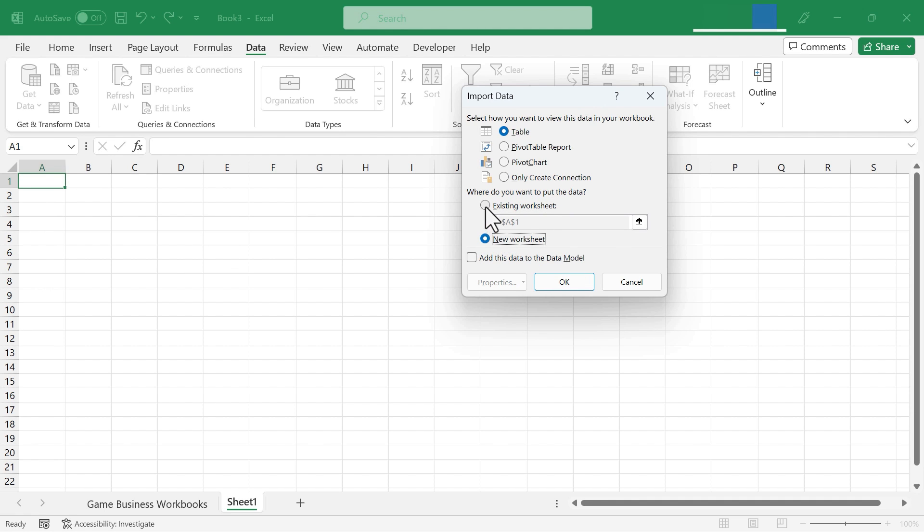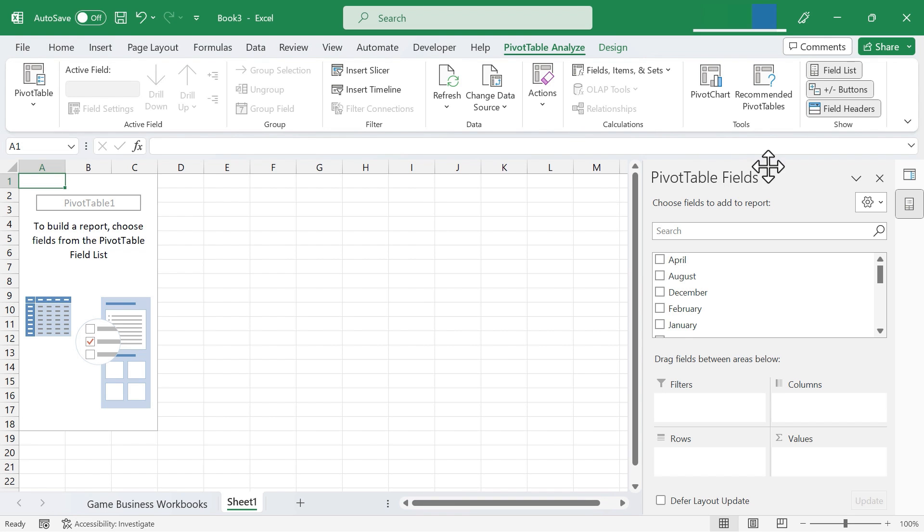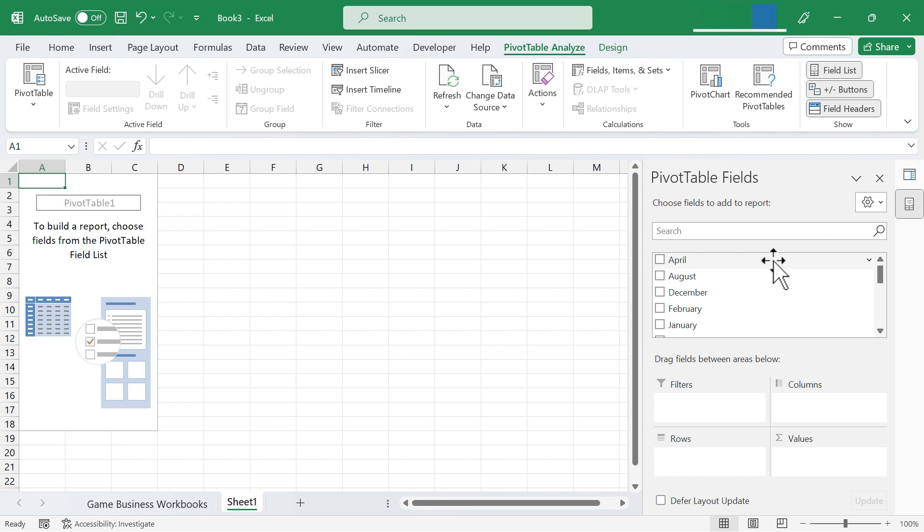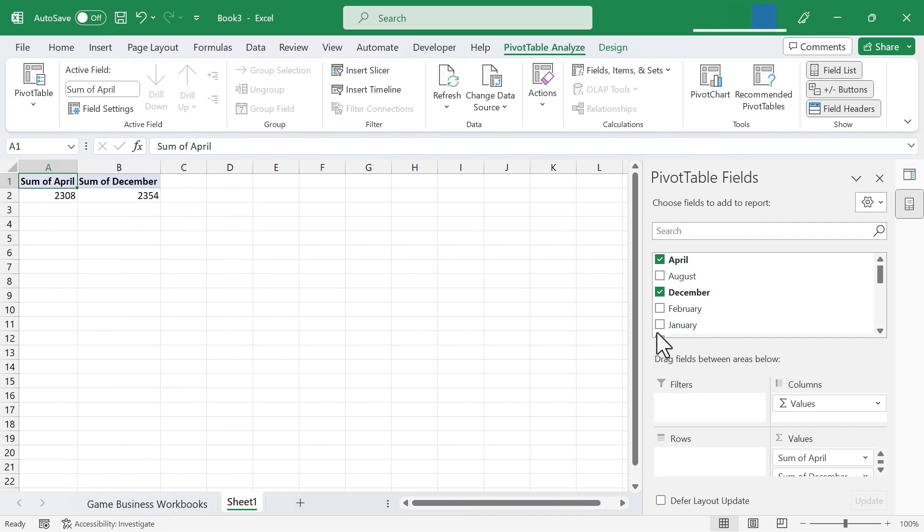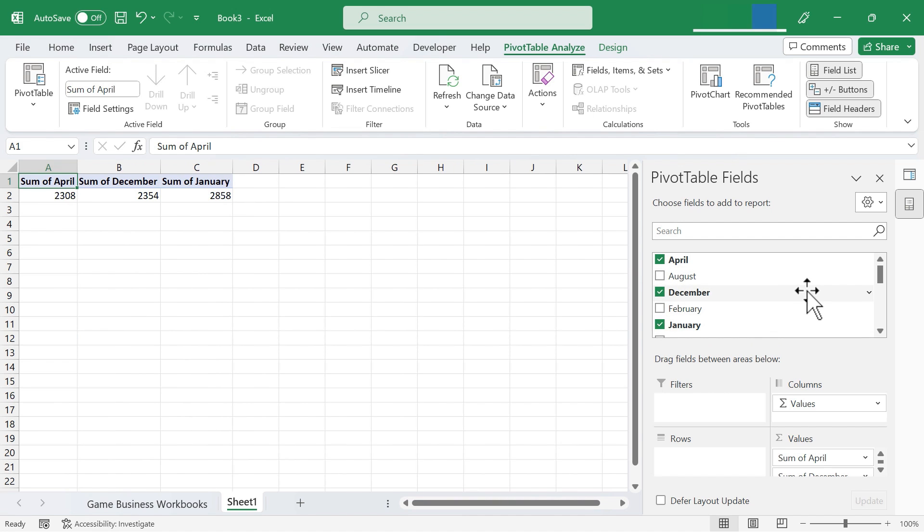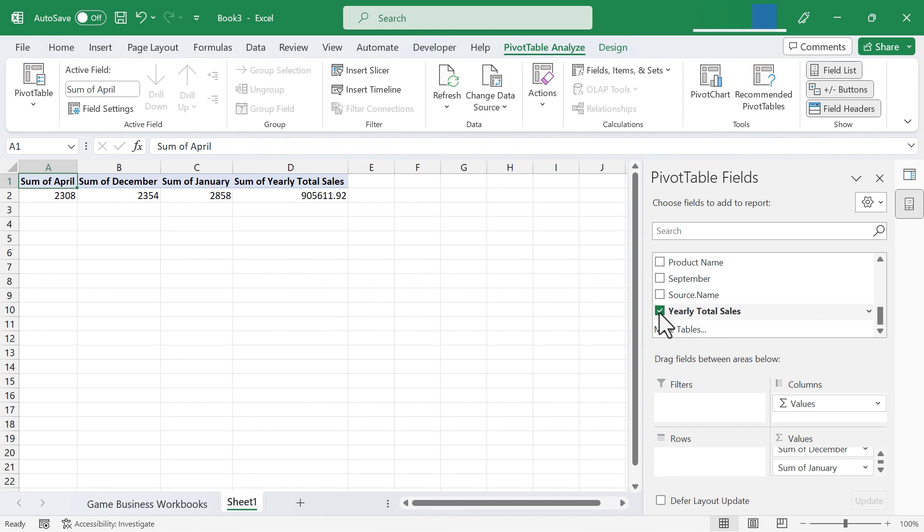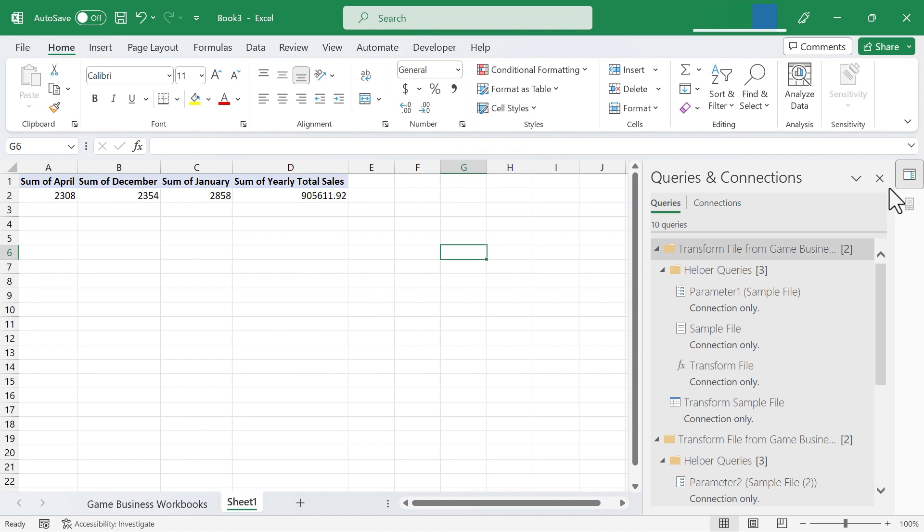I'm going to choose existing worksheet and I want to try pivot table report. I click OK and Excel opens up a panel on the right and I can select pivot table fields from which I want to build a pivot table report. So maybe I'm interested in April, December, and January for some reason. It brings up that pivot table report. I could add yearly sales totals and go from there.